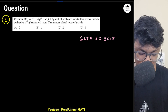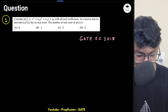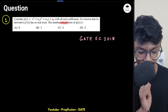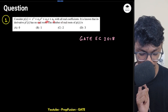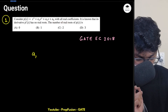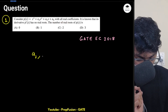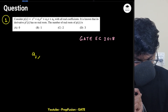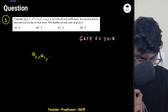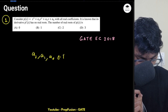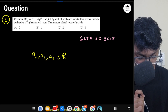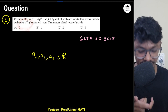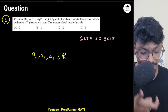So let's read this question. Consider a polynomial function p(s) = s³ + a₂s² + a₁s + a₀, with real coefficients — that is, a₂, a₁, and a₀ are all real. It is known that its derivative p'(s) has no real root.